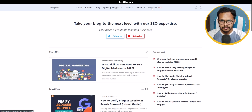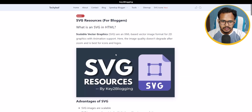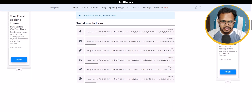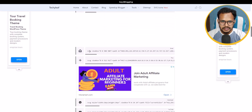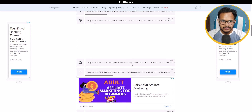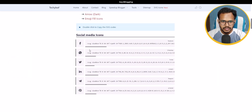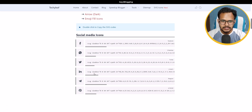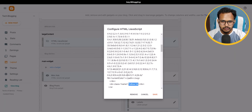If you want to add different social media icons, you can go to our website and click on SVG Icons, where you can see different SVG icons. Just copy the SVG code of your chosen social media icon. For example, to add a LinkedIn button, double-tap on LinkedIn and it will copy to your clipboard.